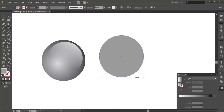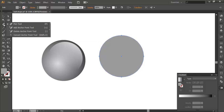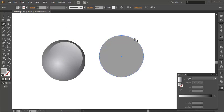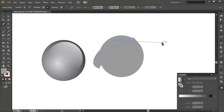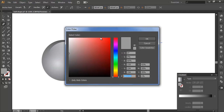Then I will make a new object using the paint tool. Select the paint tool right here, then create an object like this. You can follow me to create this object. Double click on fill to change the color of the new object.